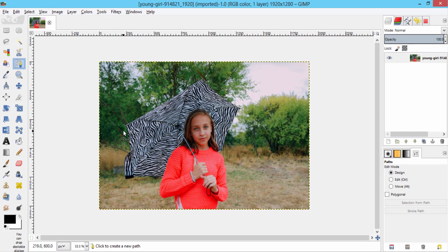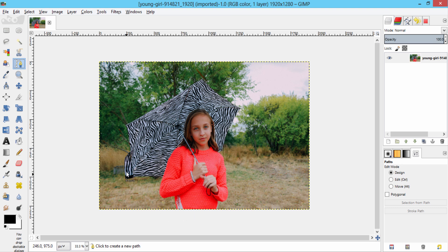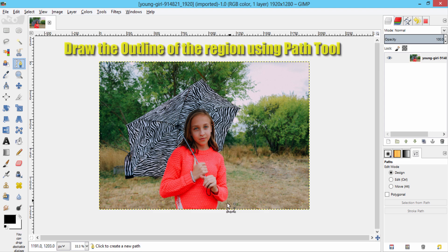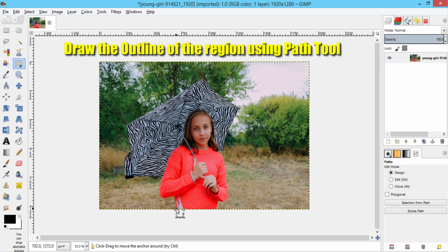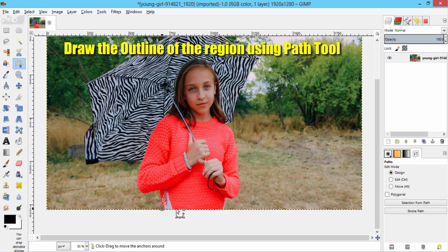In this image, I am going to extract this girl from the background. For doing so, you need to draw the outline of this girl image by clicking here like this.